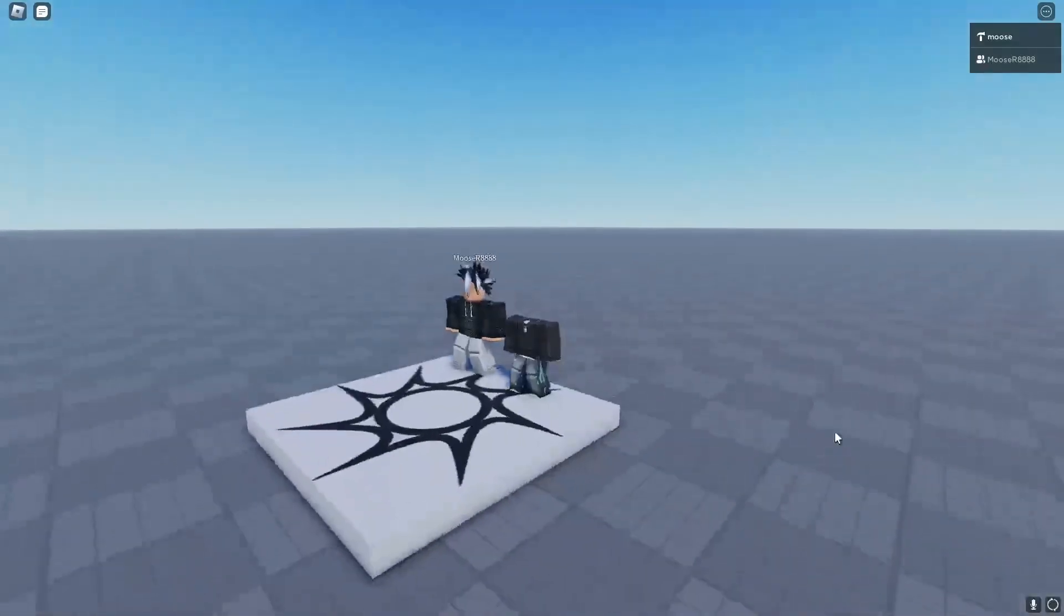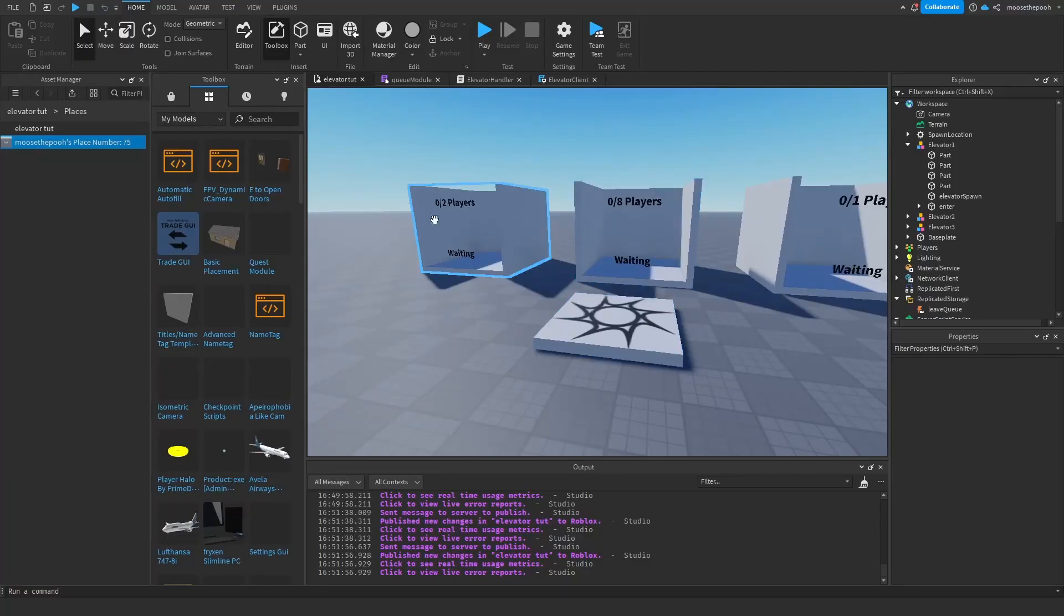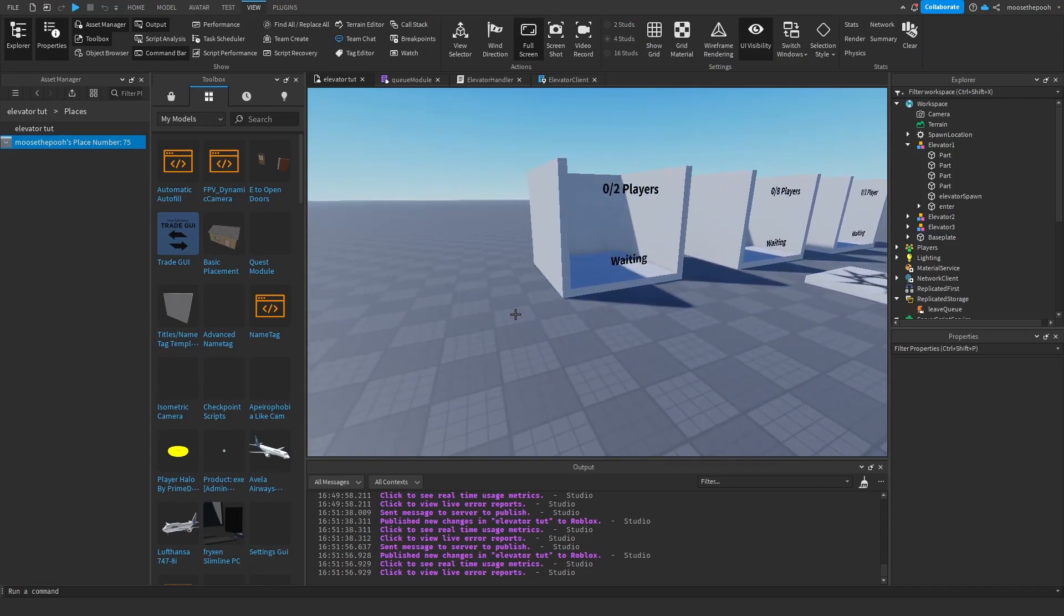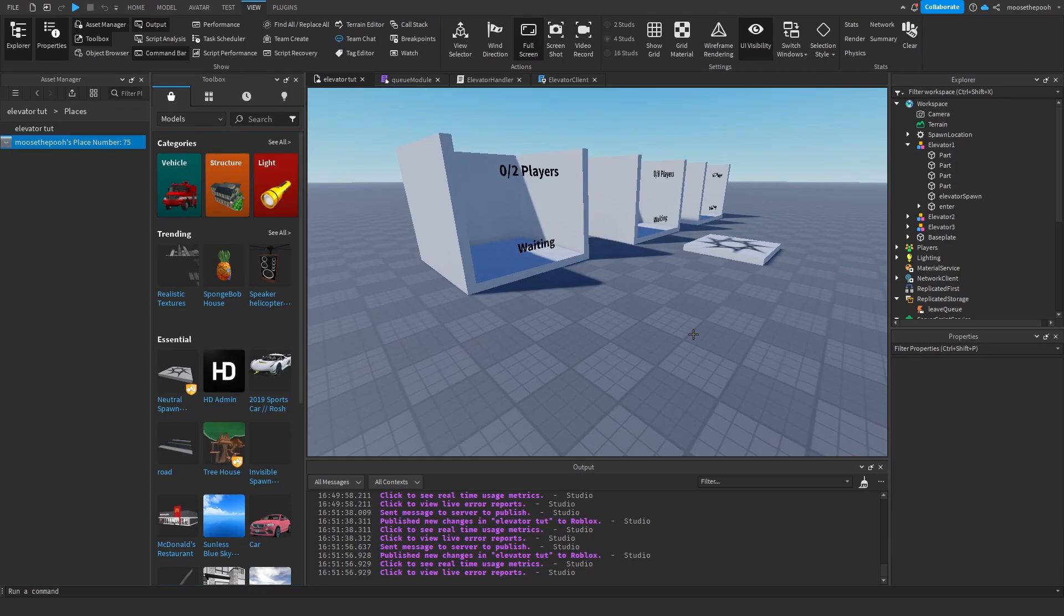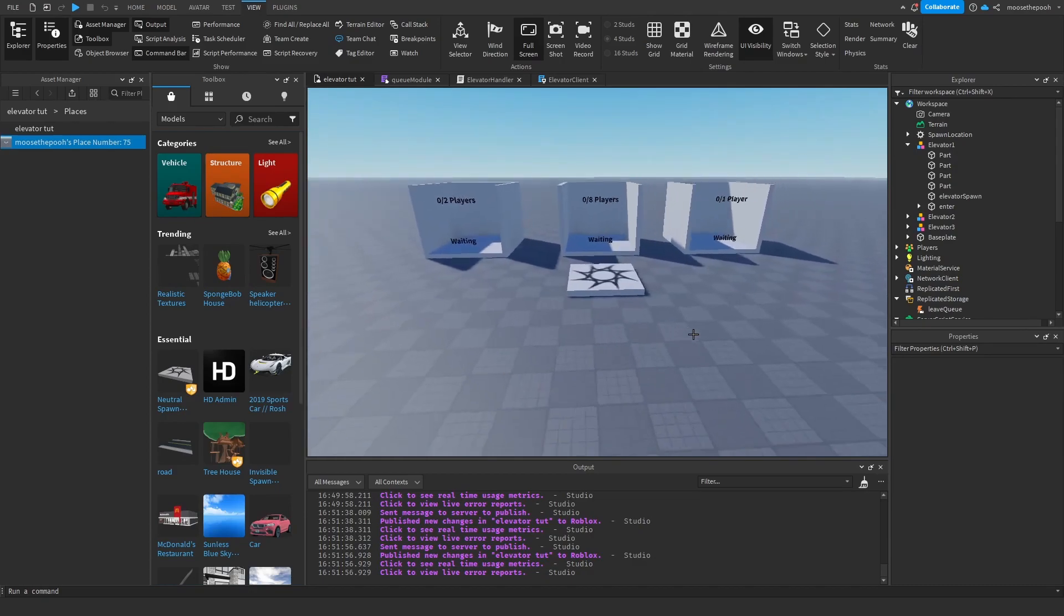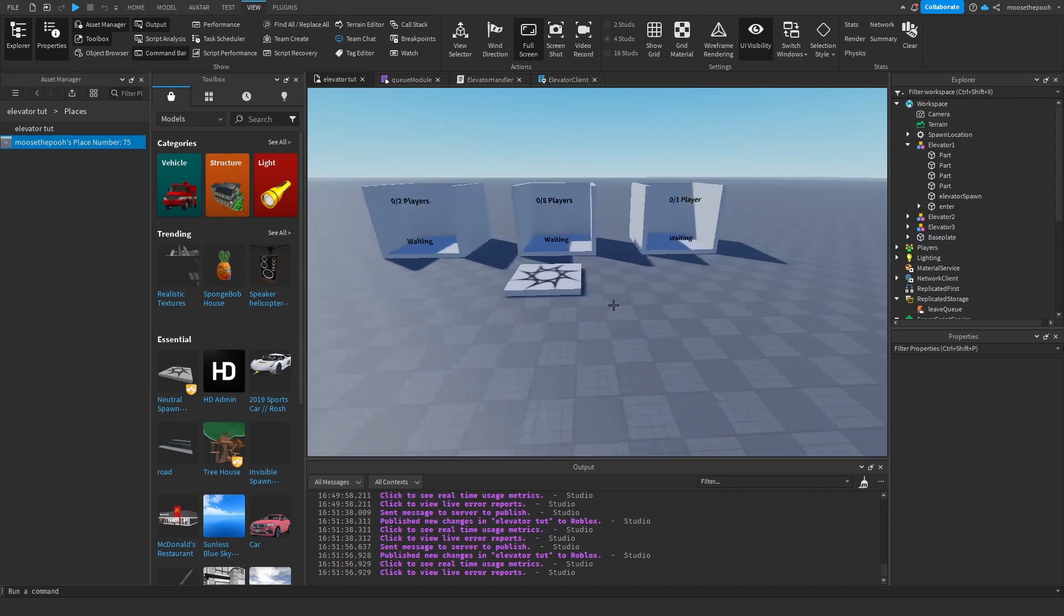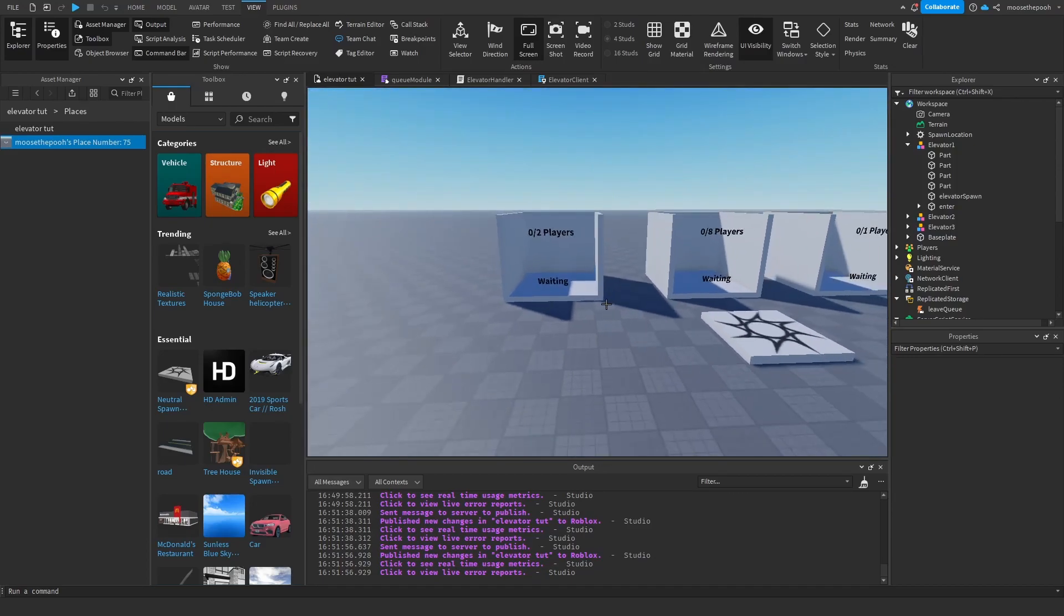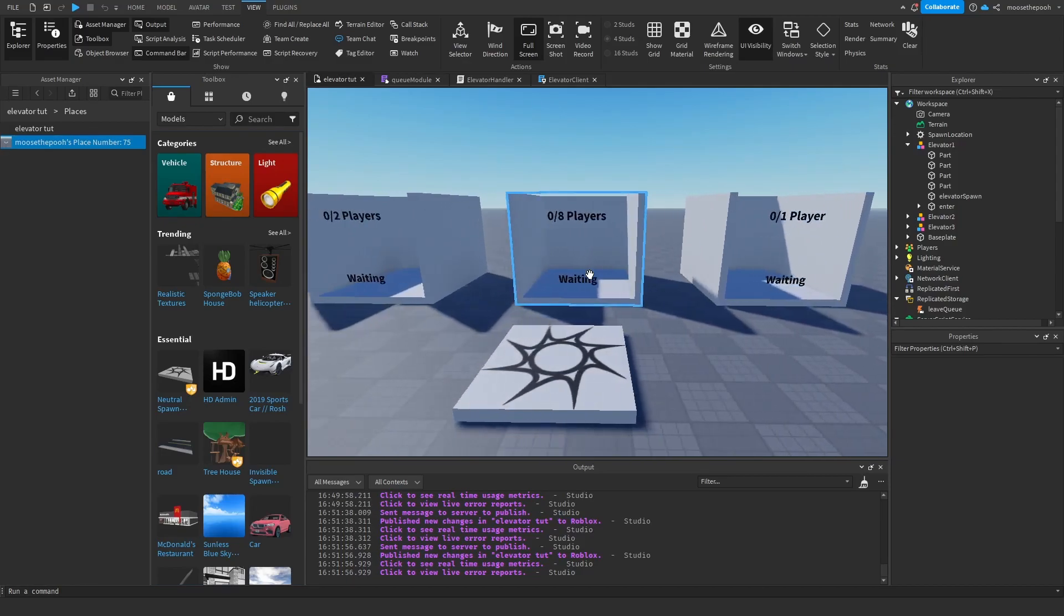So here we'll head over to studio and I will show you. Now that we are in studio, I will show you guys how to set up this model. I will leave a free model in the description just so it's easy for you guys if you don't really care about the scripting on it. But after I showcase how to use it, I will go into the scripts and showcase how it works. And it isn't as well written as I want it to be, but it gets the job done.